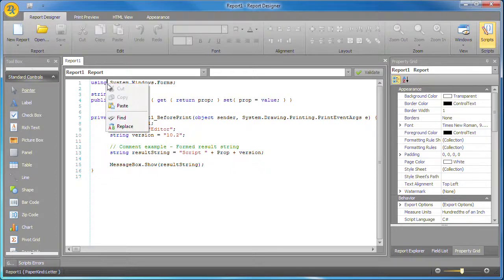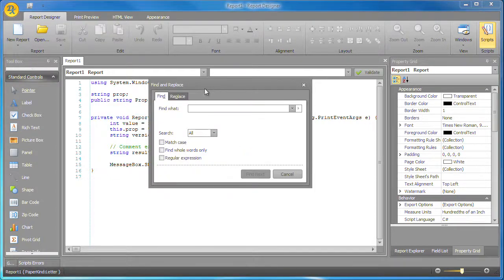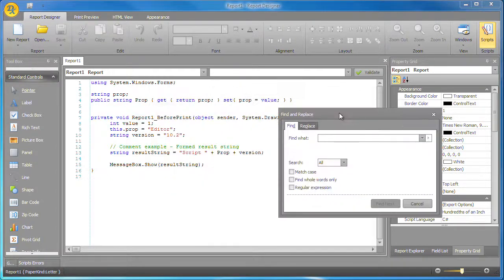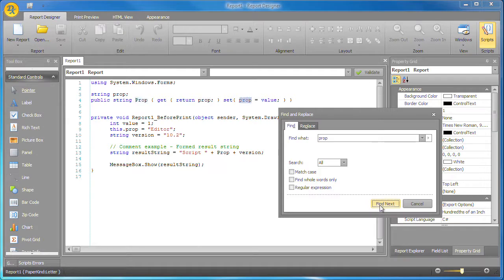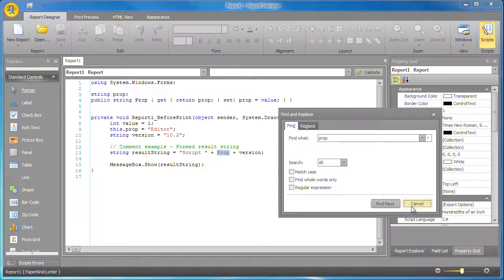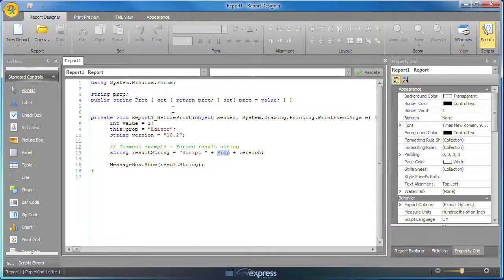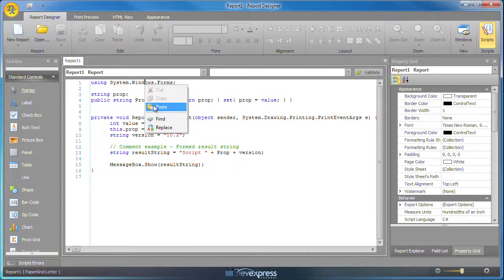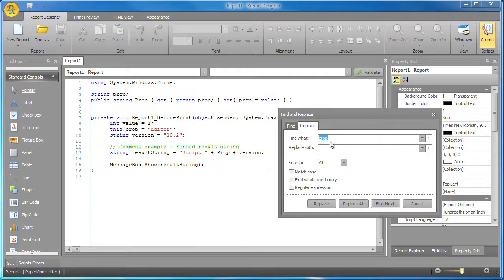I can easily invoke the find dialog box from the context menu and search for a specific keyword. I can invoke the replace dialog in the same manner to find and replace instances of a specified keyword.